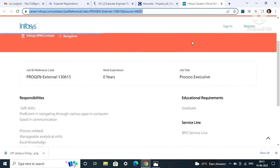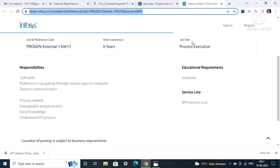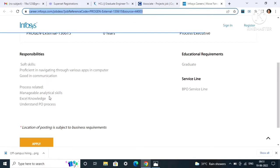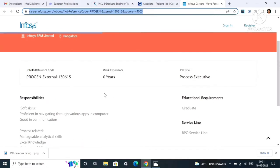The responsibilities and skills, as you can see, soft skills are proficient in navigating through various apps in computers, good in communication, and the process related managerial analytical skills, Excel knowledge, and understand PO process.